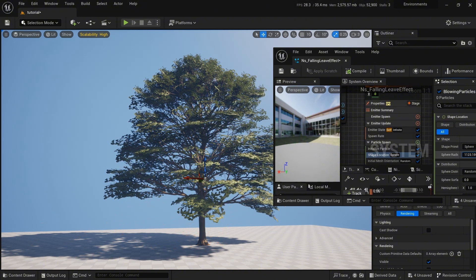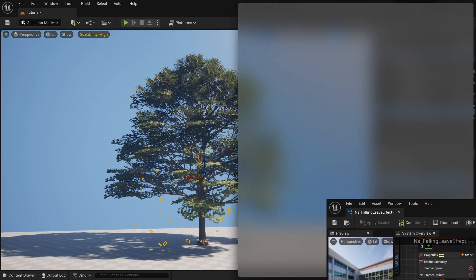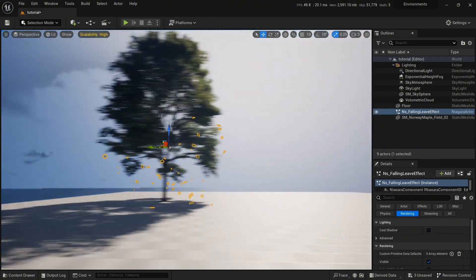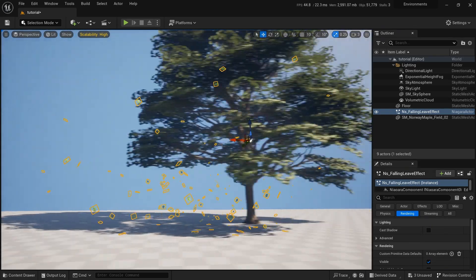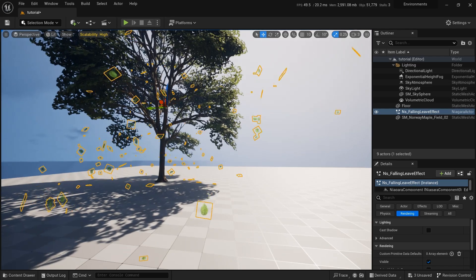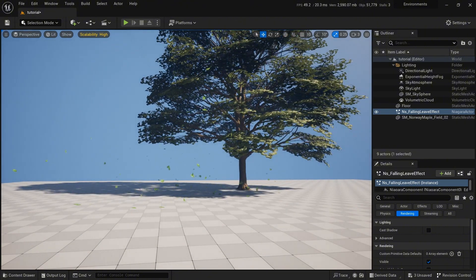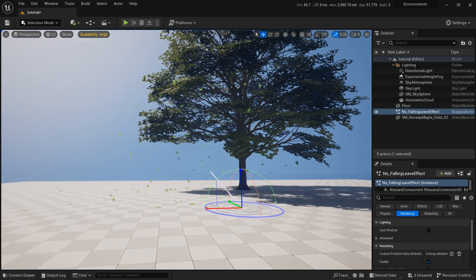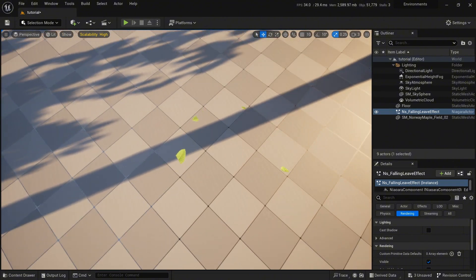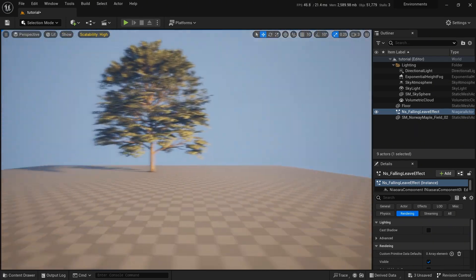I'm going to save it. I'm only showing you the way to create this — you can get ten times better output than me if you tweak the values according to your creativity. That's all — these are the falling leaves coming from the trees. You can also change the wind direction through the Niagara system. Hope you like this video — like, share, subscribe, and we'll meet in another one. Thank you so much.